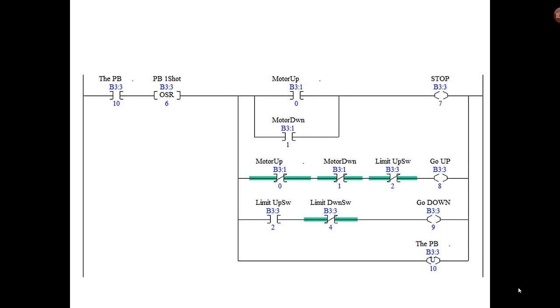Meaning that this instruction executes on the rising edge of whatever is to the left. So when everything to the left of the OSR is true, then the rung, that far it goes from false to true—that's the rising edge, false to true.